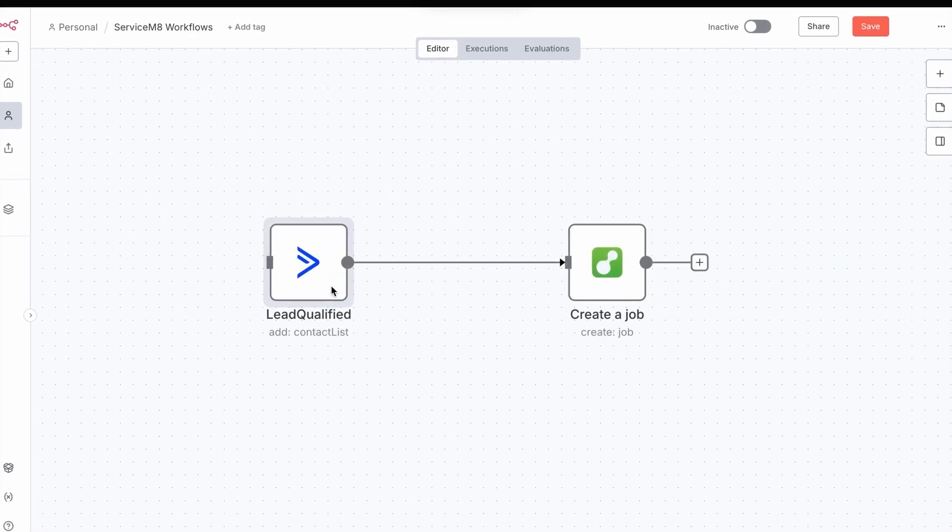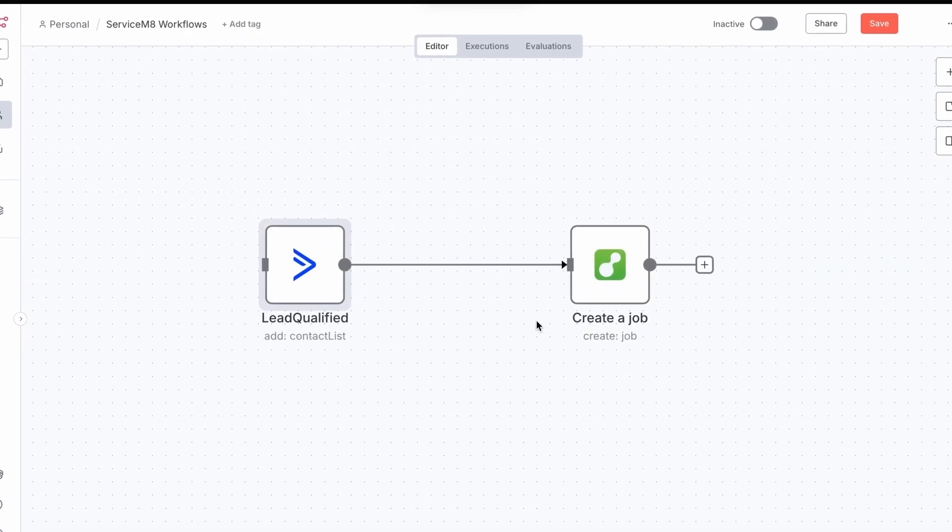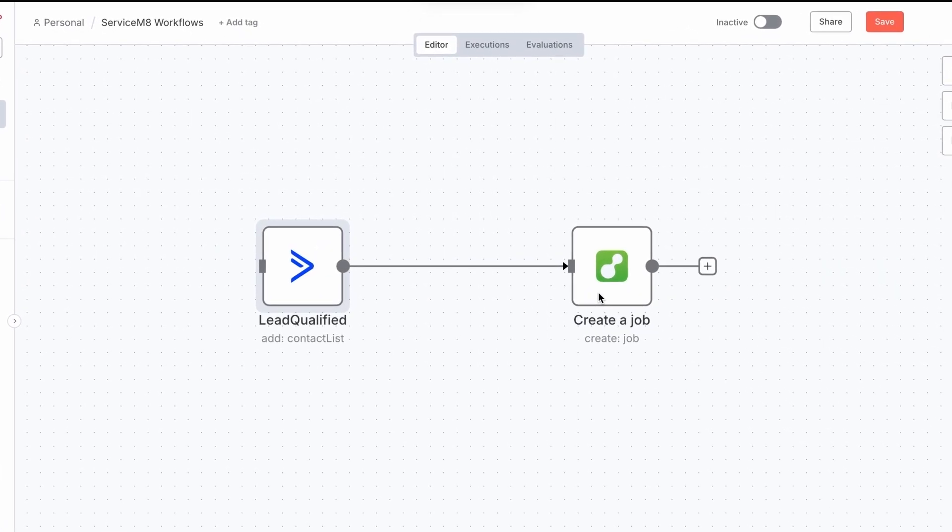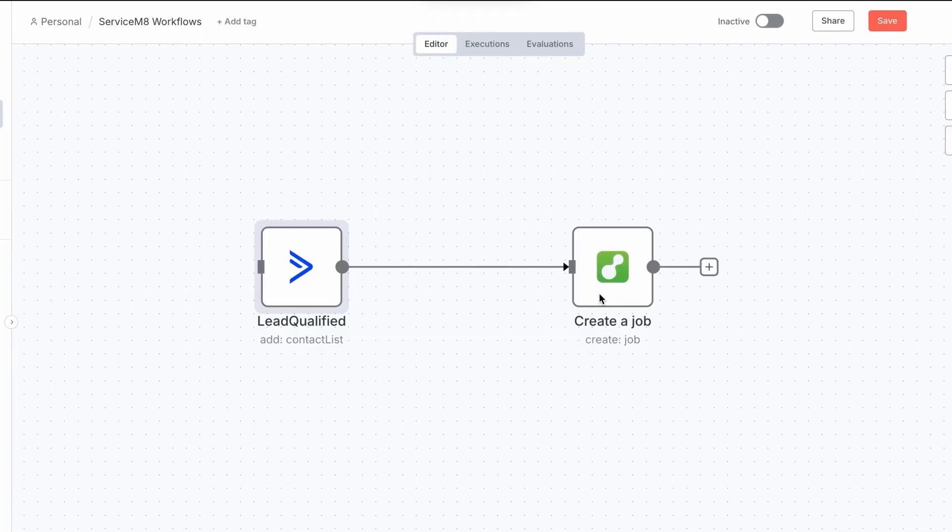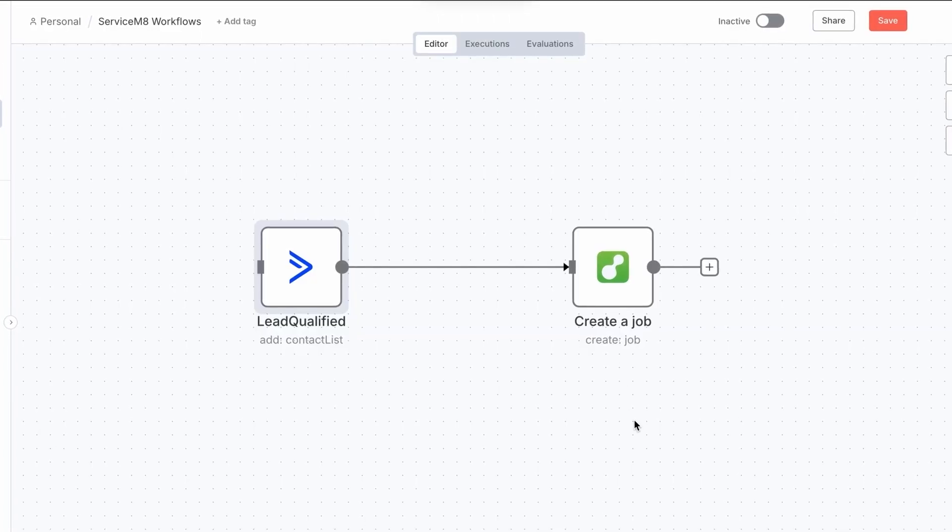Or if you use a lead management system, create a job in ServiceMate once you've qualified the client.